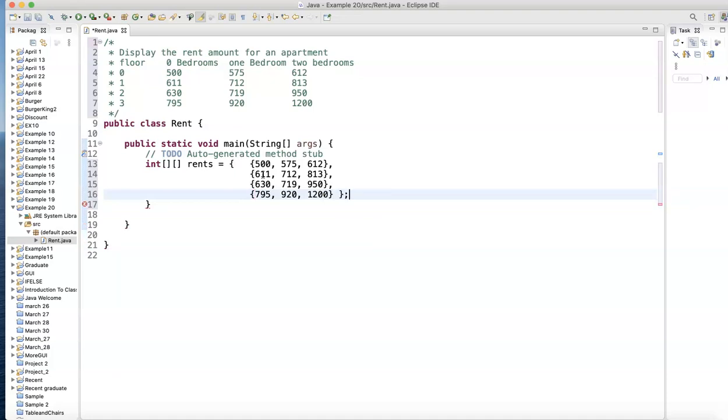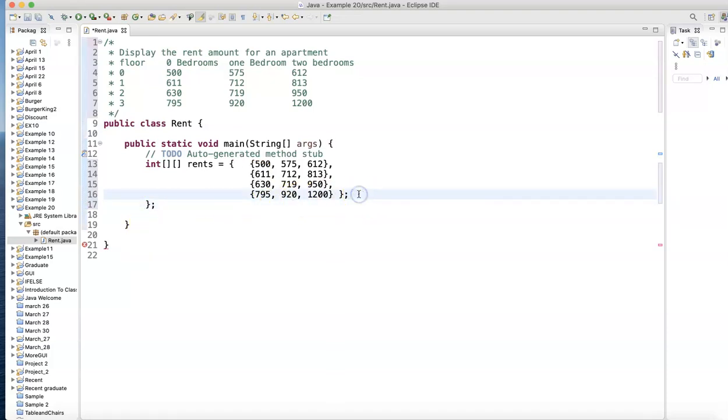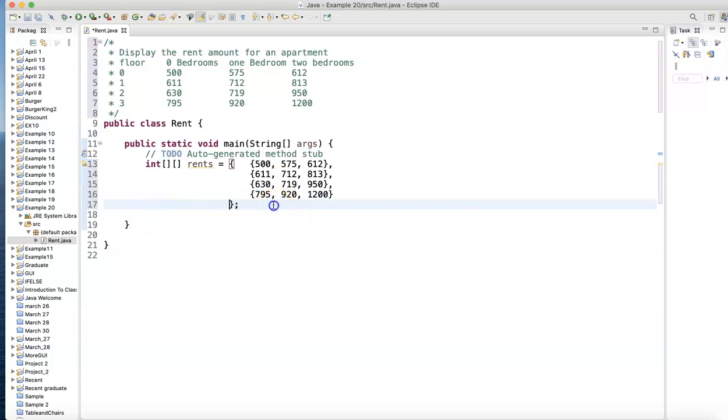The last one, curly bracket: 795, 920, 1200, curly bracket, another curly bracket to close, and a semicolon. I'll indent this to make it look nice.